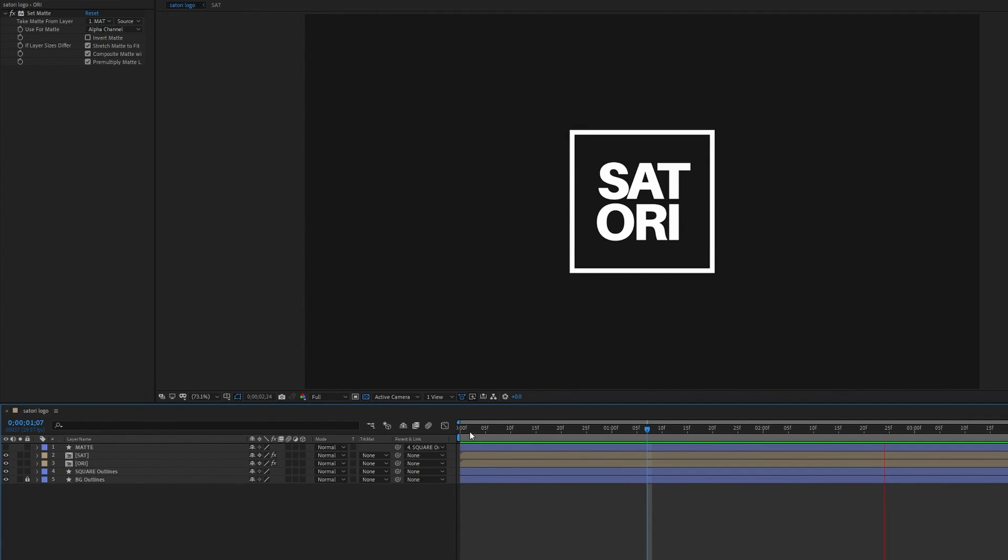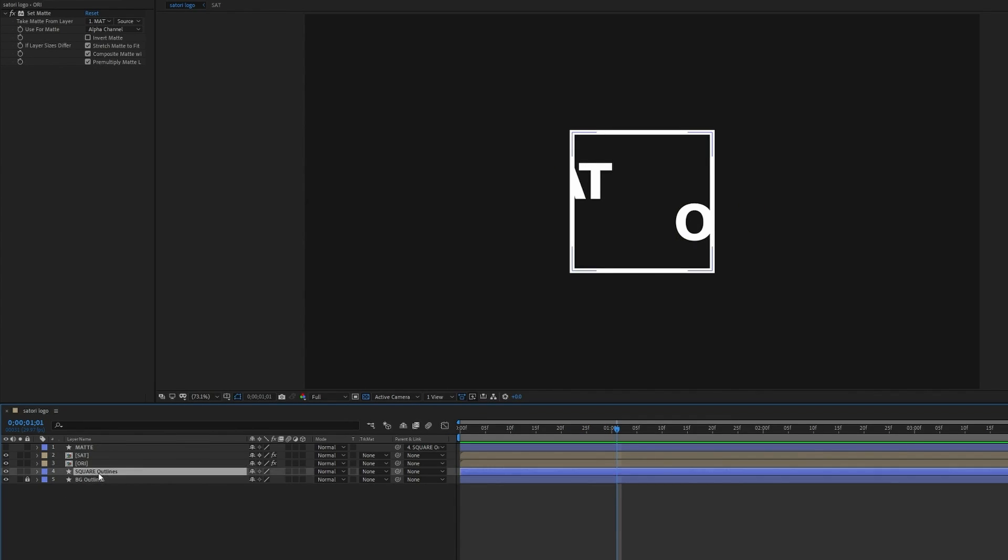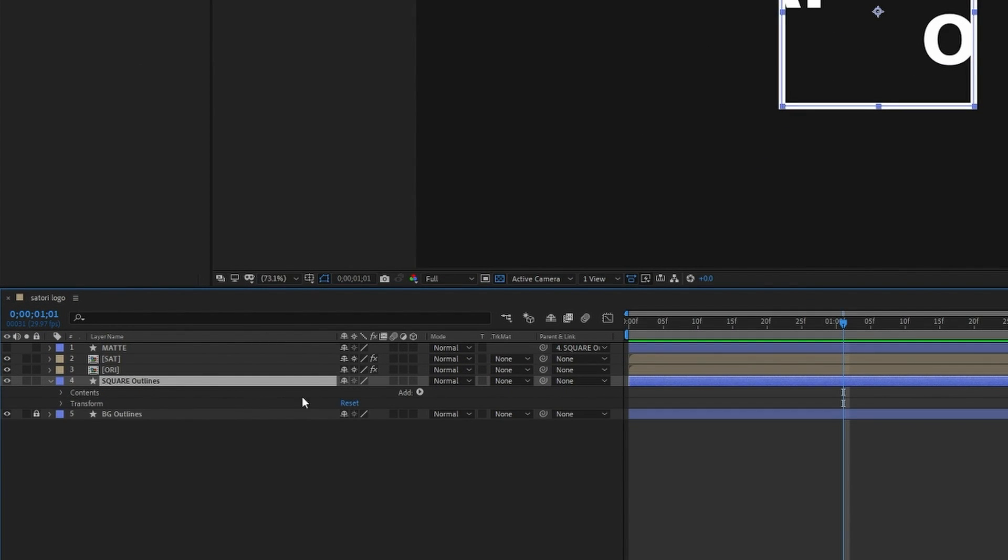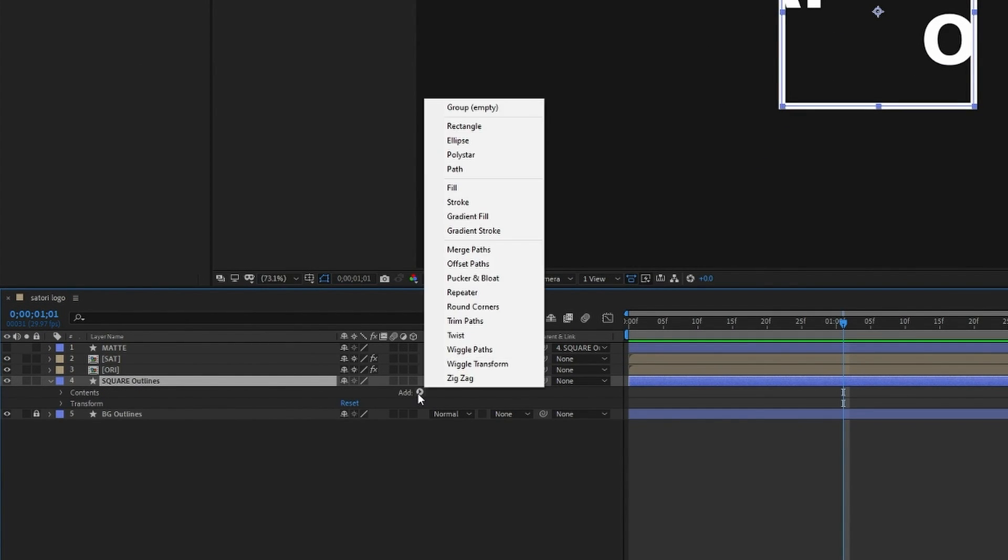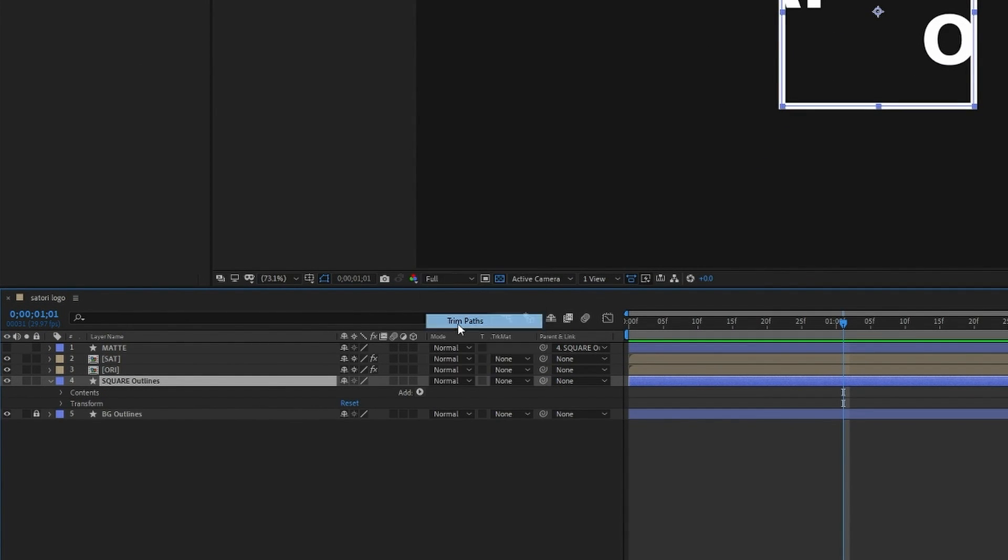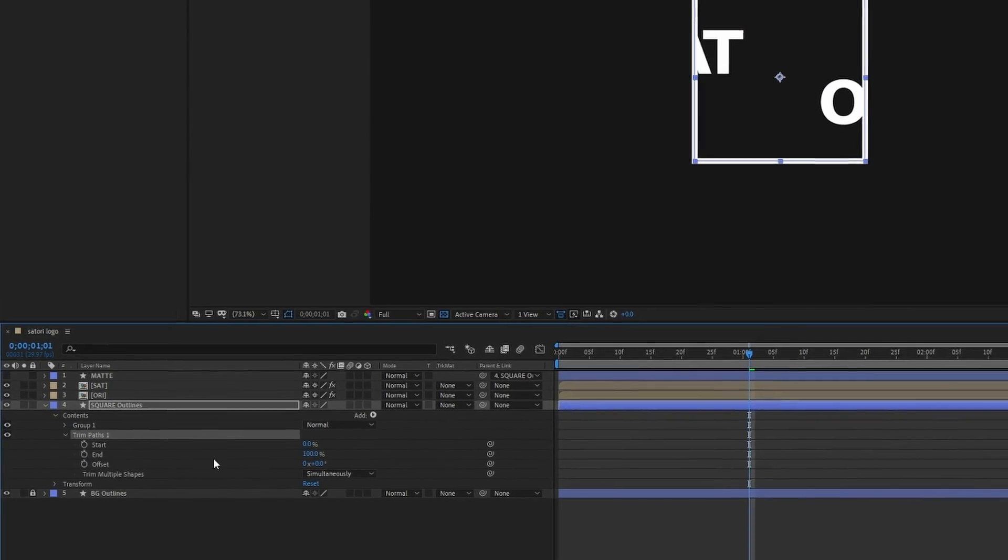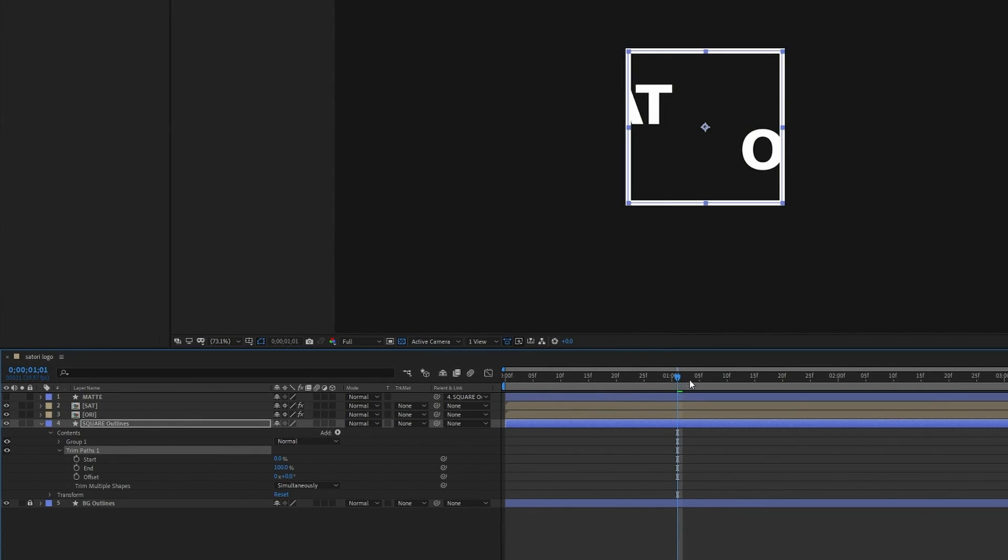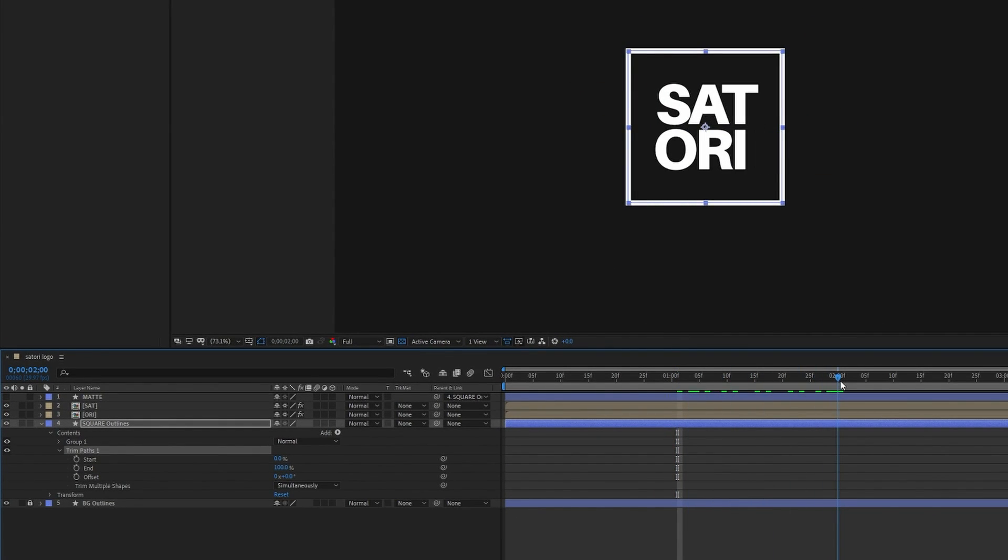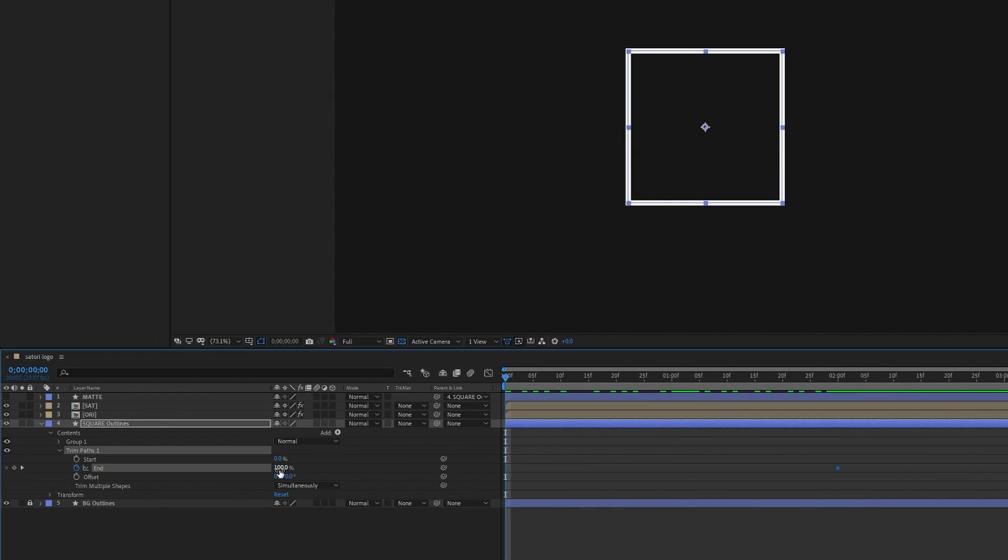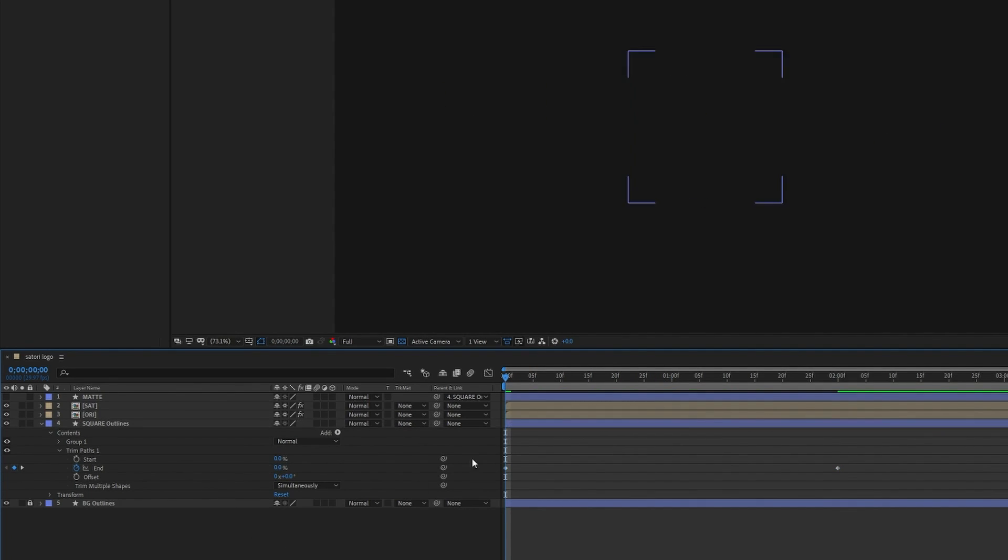We're now going to animate the square, and so in the drop down of the square press Add and then Trim Paths. Once you do select Trim Paths this window will come up. And we're going to go back to that two second mark and you will notice that the stopwatch says End and then drag it right back to the beginning again. And of course we've got another very generic kind of animation that's just filling in the stroke from zero seconds up to two seconds.